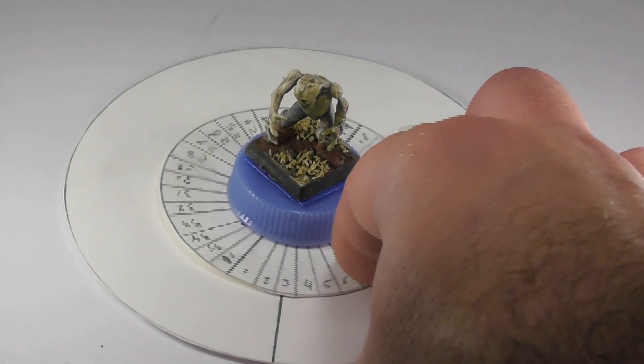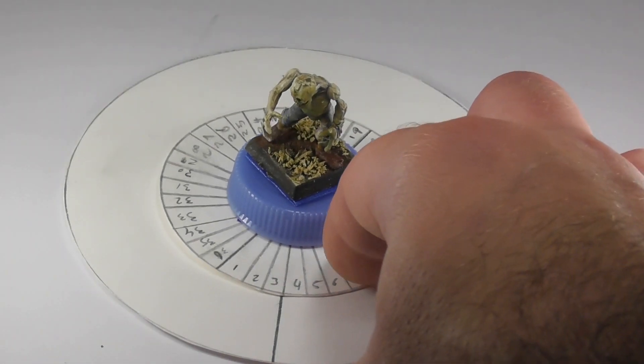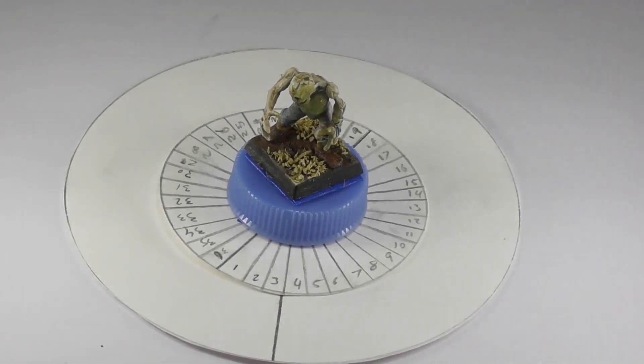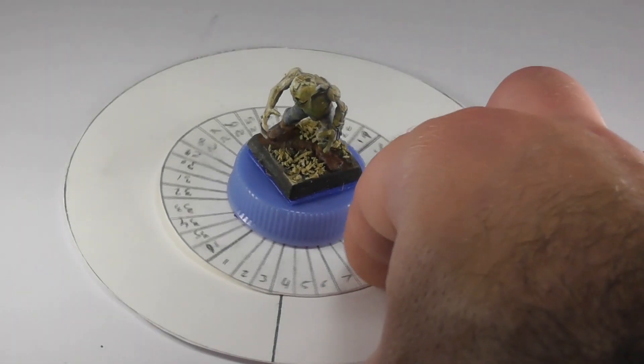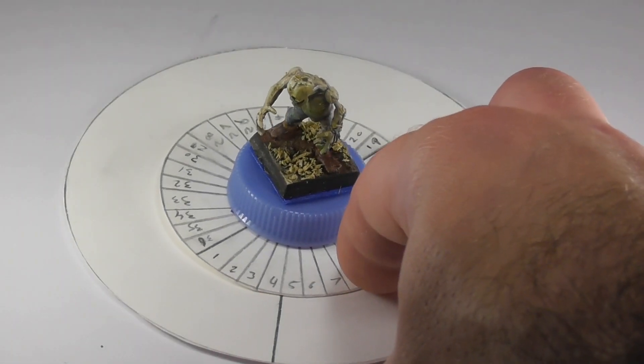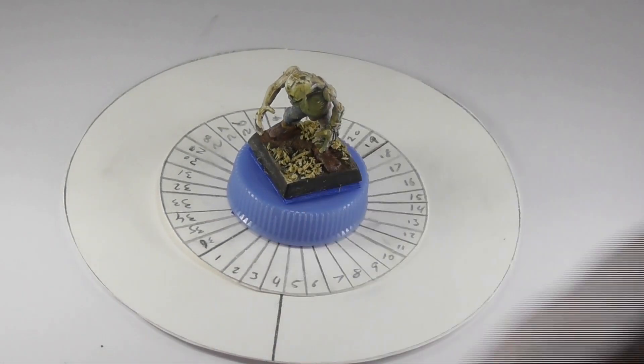Step four, I started snapping photos. After every photo I rotated the subject 10 degrees and then I repeated this a couple of times from different heights.